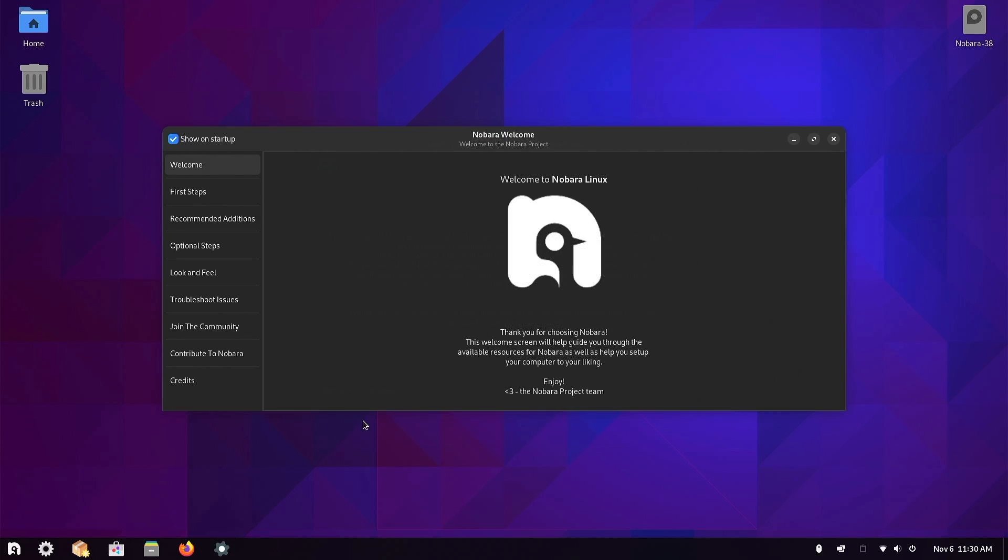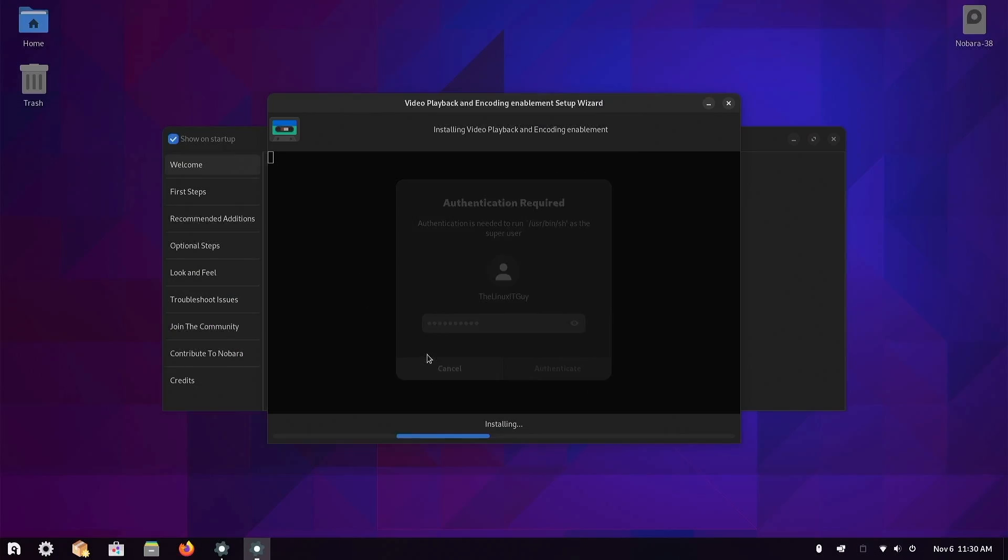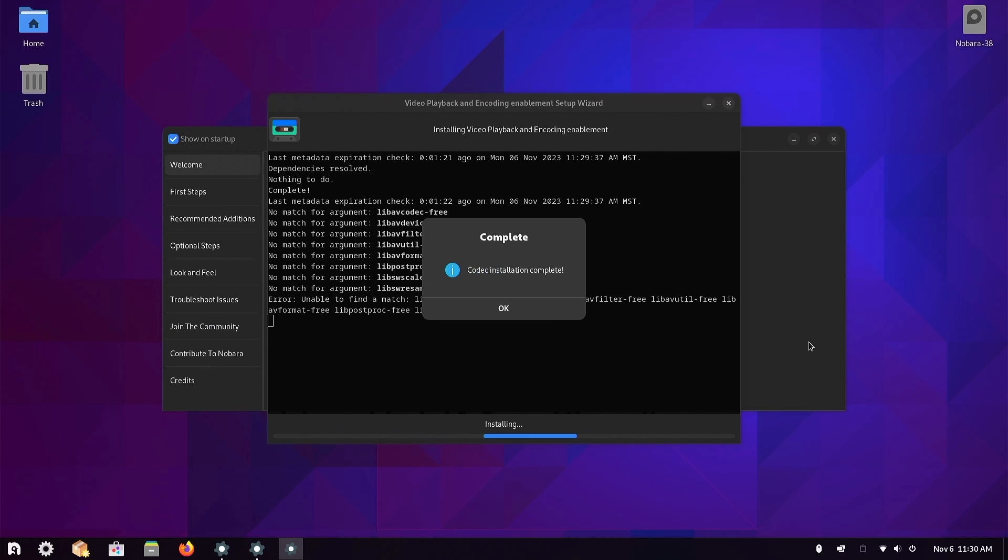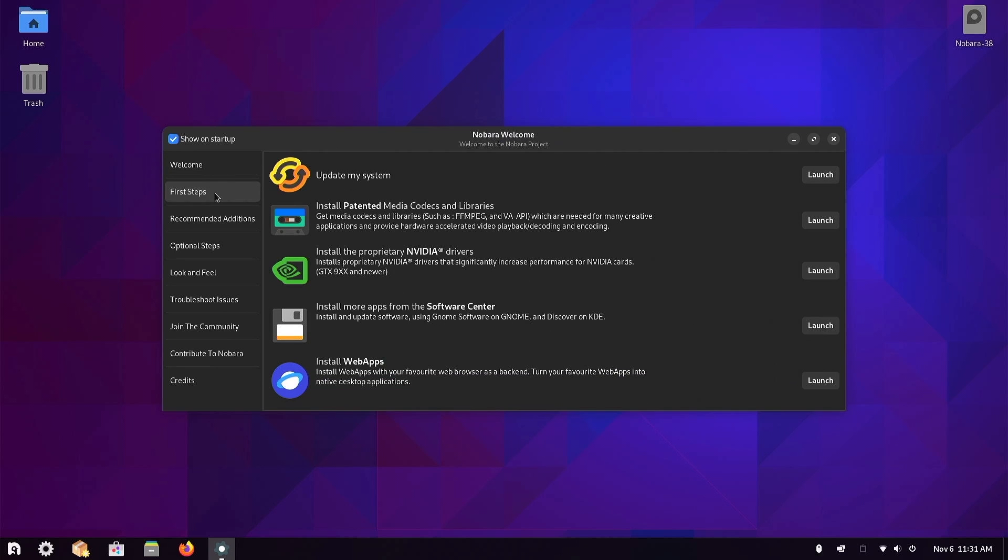I thought it had already installed the codecs. I'm not sure why it prompted me for that again. All right, first steps. We've already updated the system, we've already got the codecs installed. We don't have an NVIDIA video card, but if you did, there's where you could launch and install those drivers. Software center, web apps.